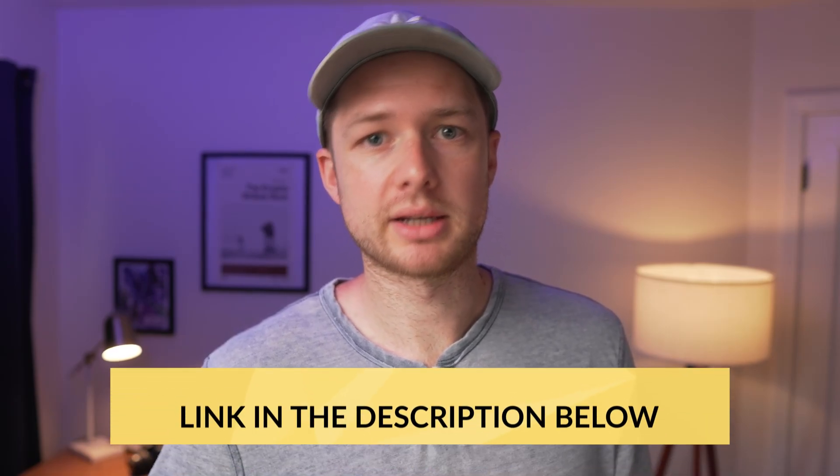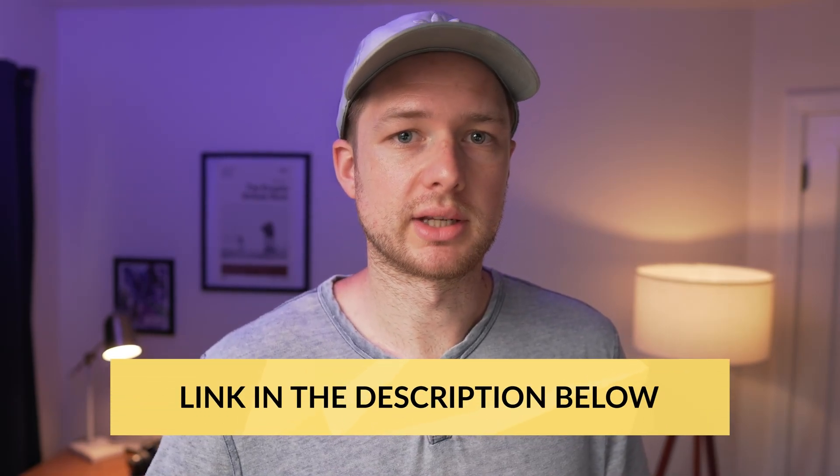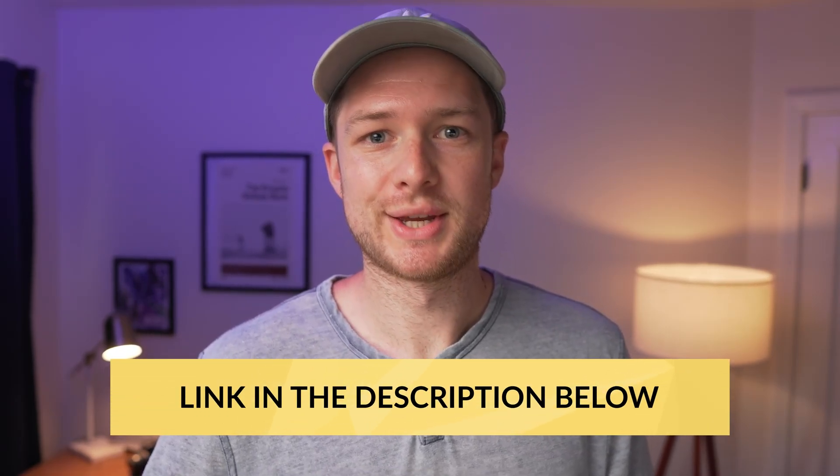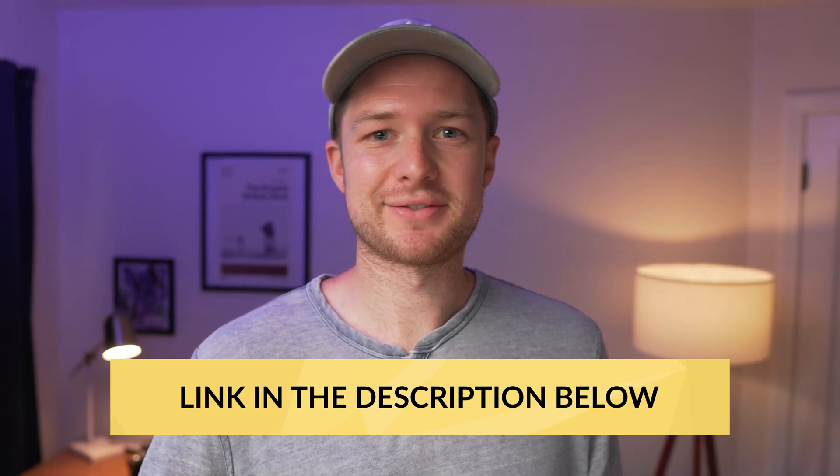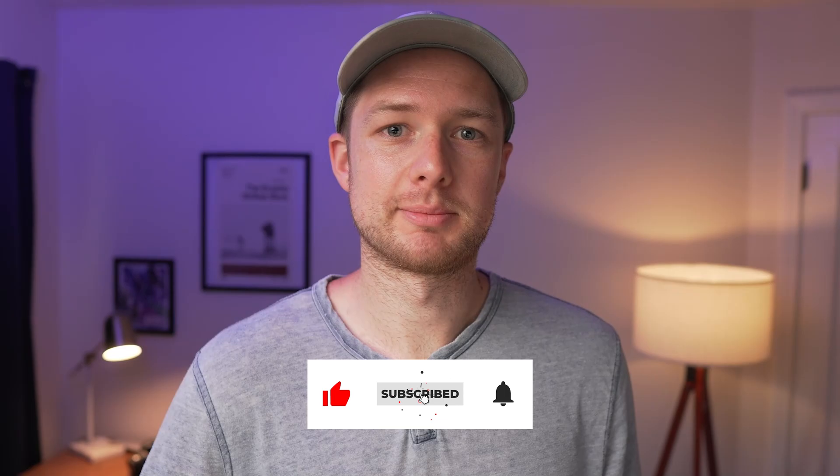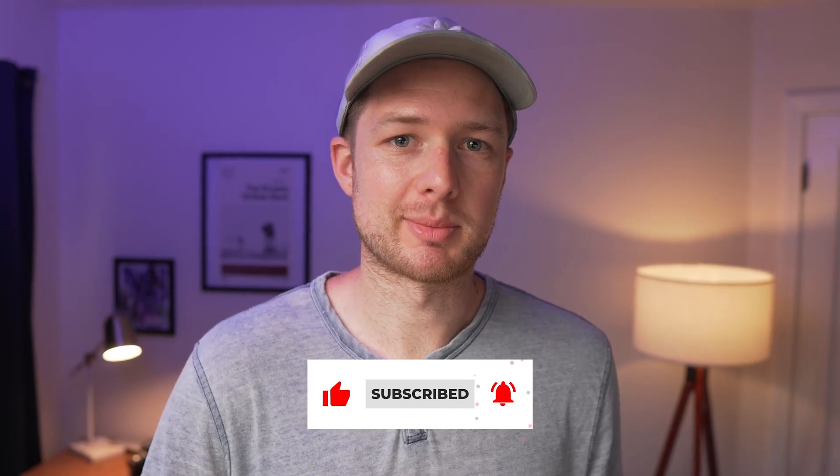And if you're interested in signing up for a free plan, you can check out the link in the description below. All right. That's it for this video. If you enjoyed it and are looking for more Squarespace content like this, then please consider subscribing to the channel and hopefully I'll see you in the next one.